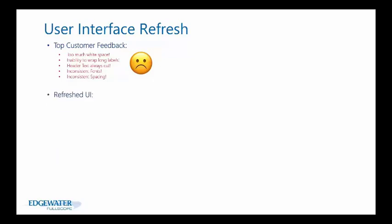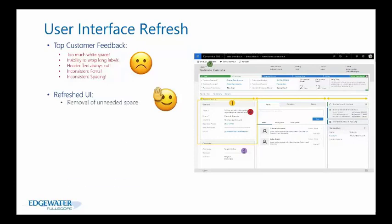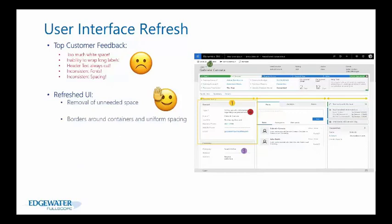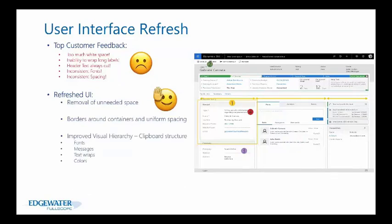The refreshed UI makes improvements on those issues. You can see from this screenshot of a lead form there's removal of unneeded white space, borders now around containers, better spacing, and uniform spacing around the form.